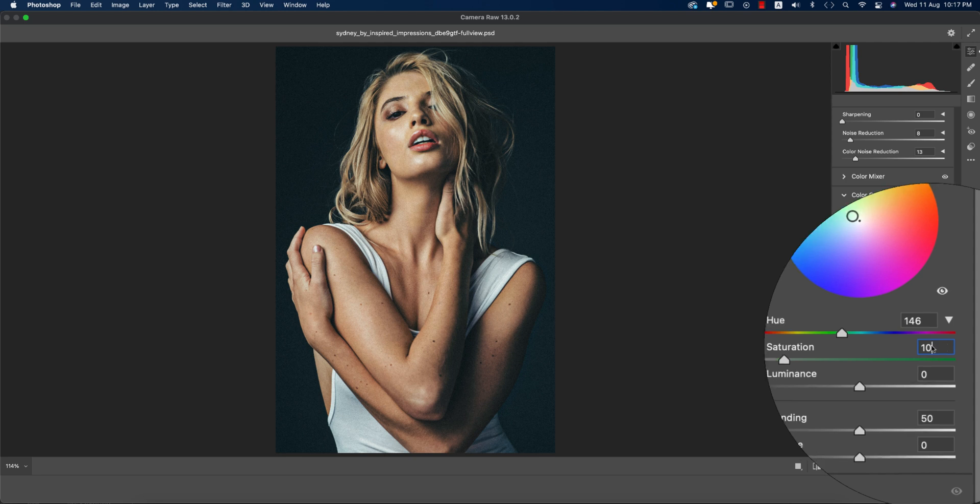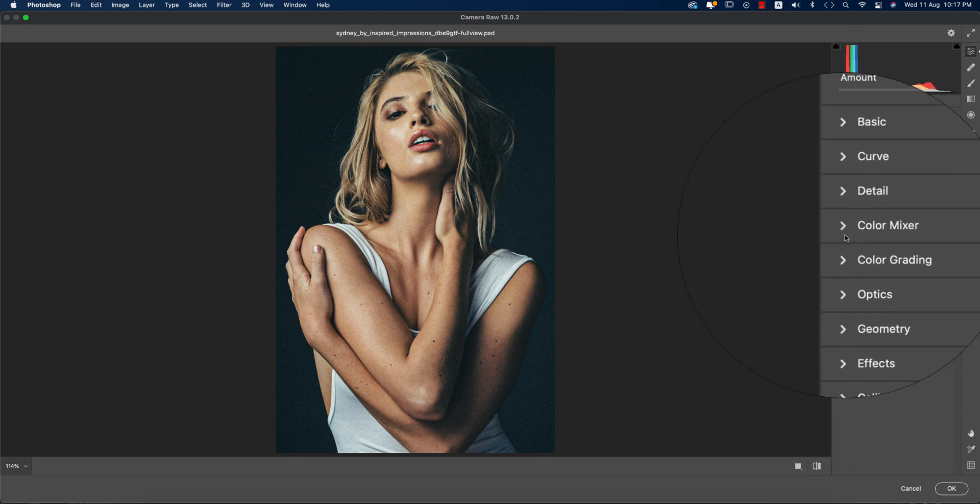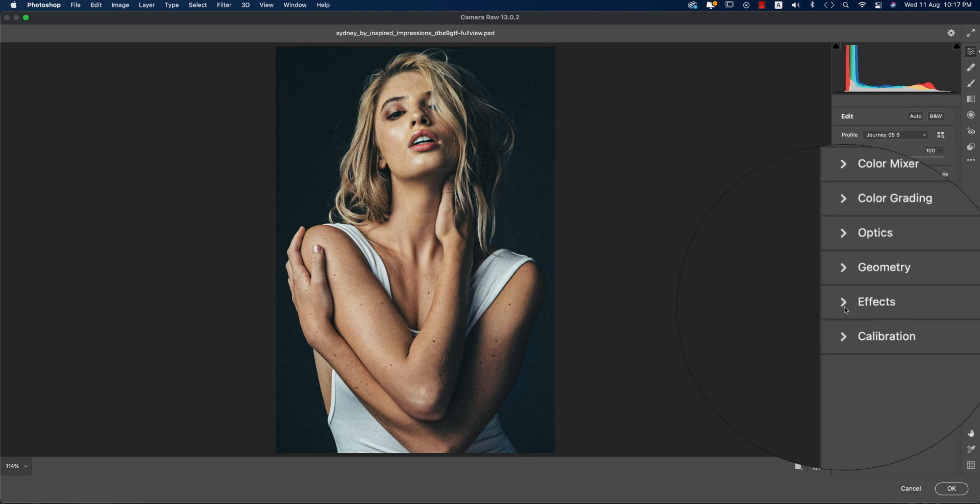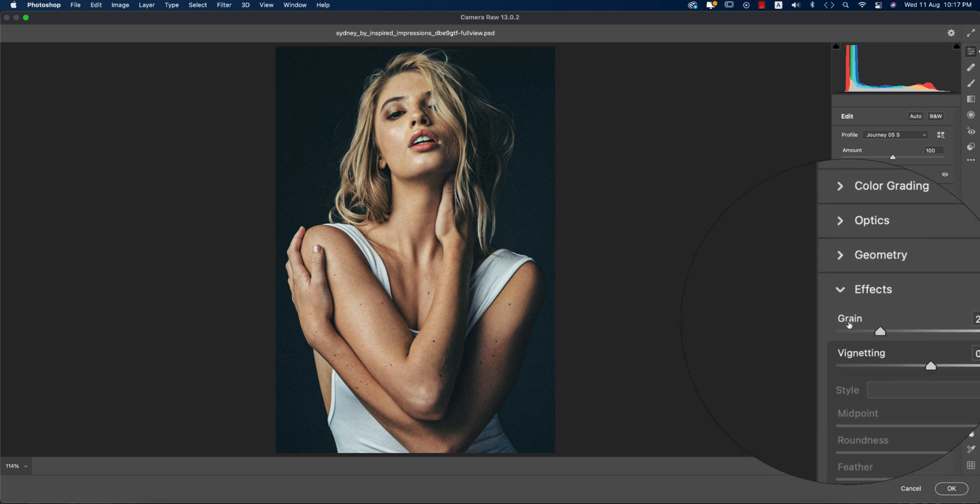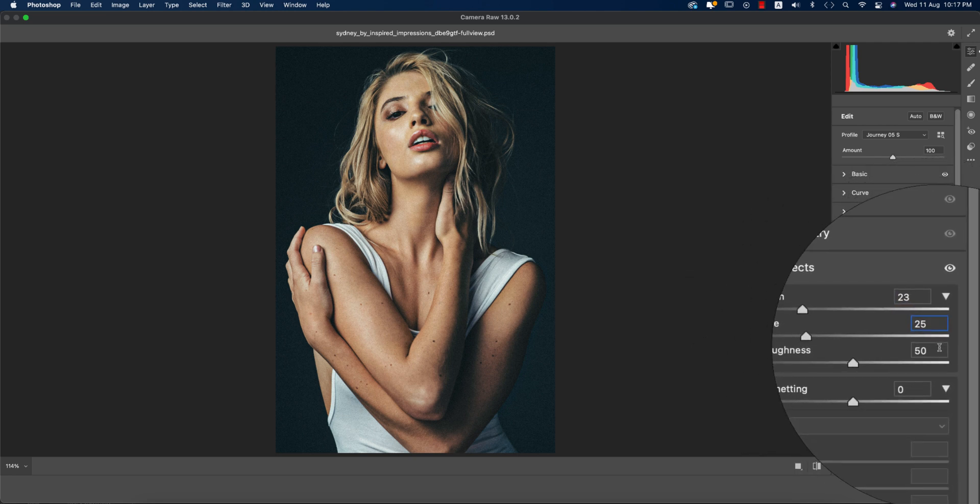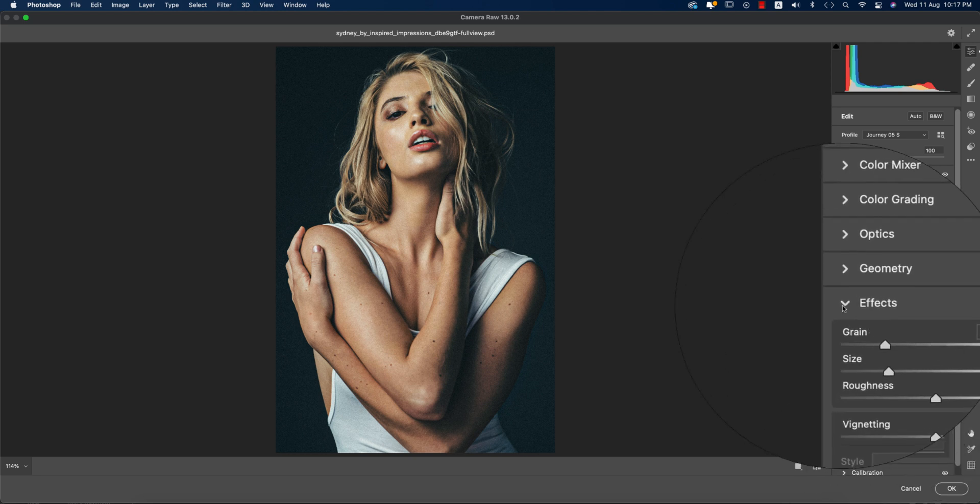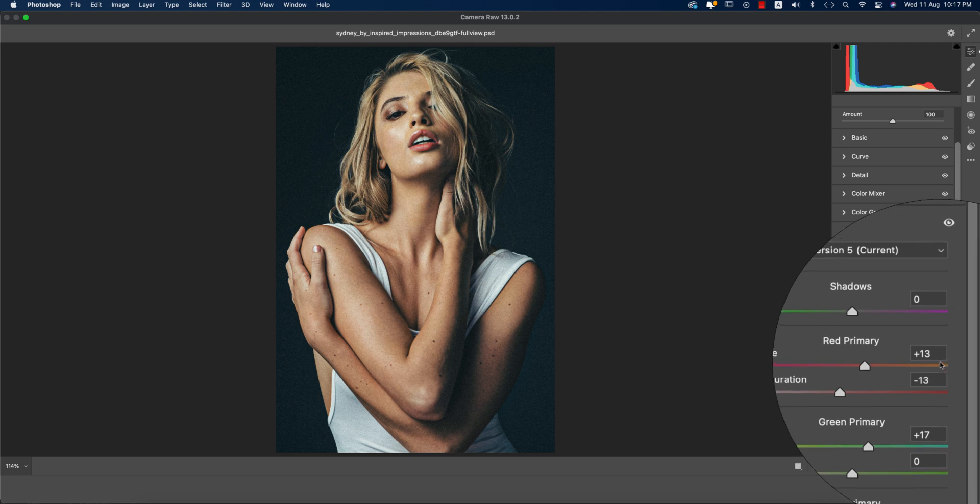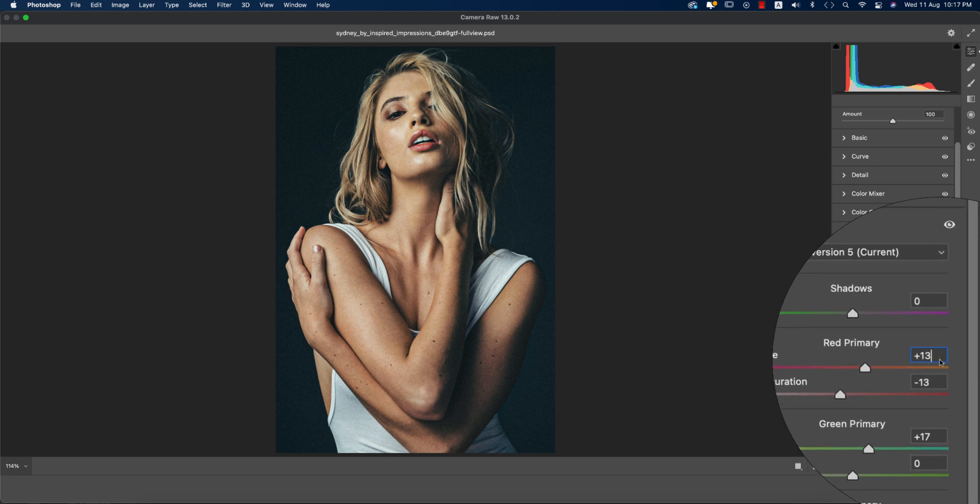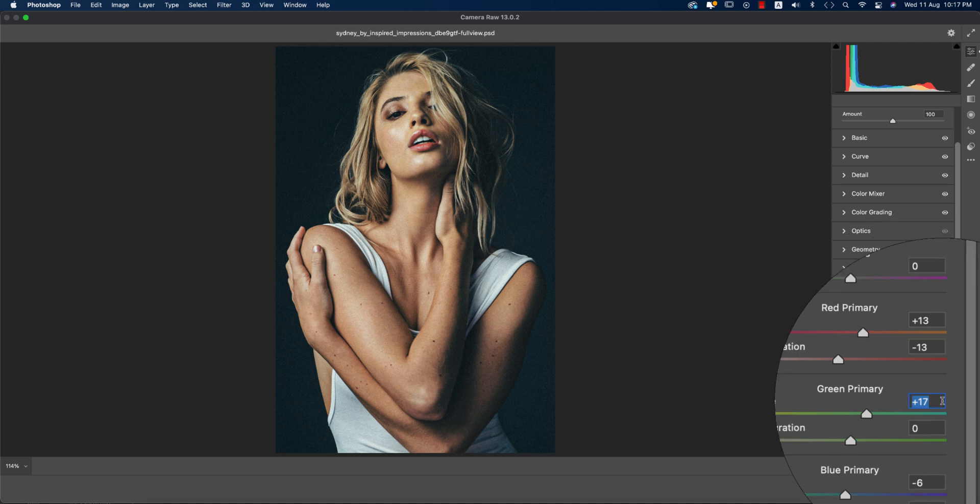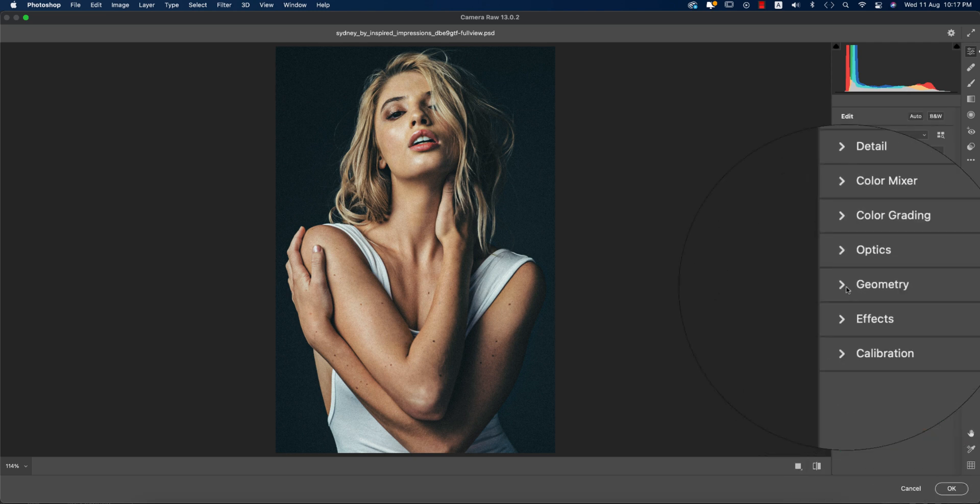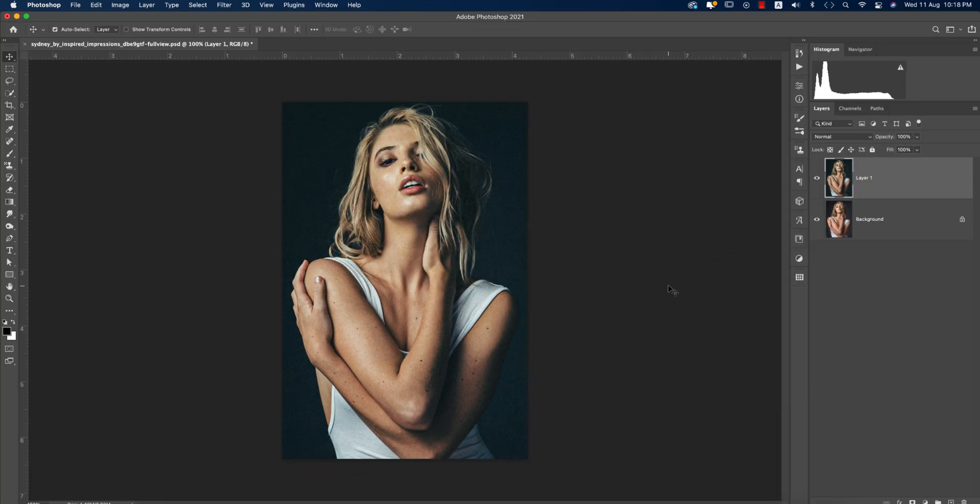Going to the optics - didn't use that. Geometry - didn't use that. Effects - from here I added some vignette which is 13% and size 25, and the roughness is 50. The calibration - I made a little bit of changes like hue 13 for the red primary and saturation minus 13. And over here 17 and the hue minus 6, which is really good and the easiest way to make this noisy effect.